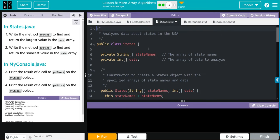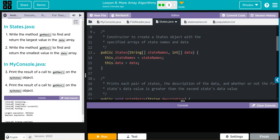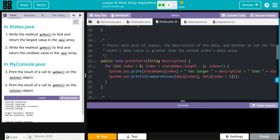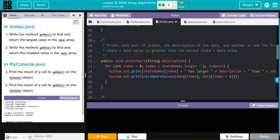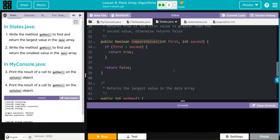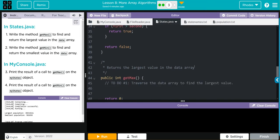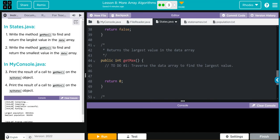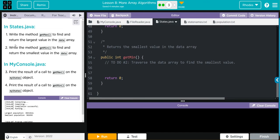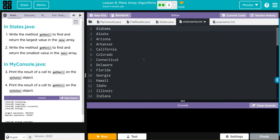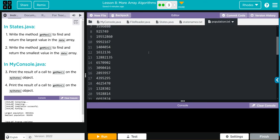In States we have two private instance variables: statesNames and data. We have one constructor, one method printPairs. This looks like from the last lesson that looked through and compared the data at the index to the one next to it. It uses this compareValues method. We have getMax, which is what we have to do for number one. getMin is what we have to do for number two. StateNames looks like all the state names, and population is the population of all the states.